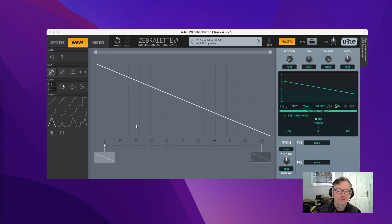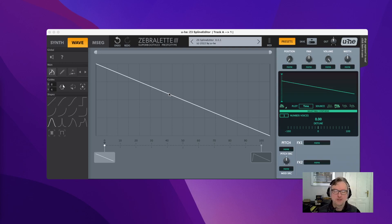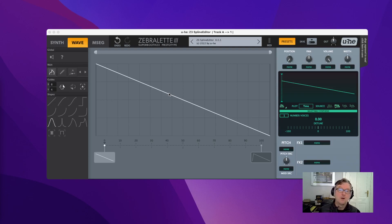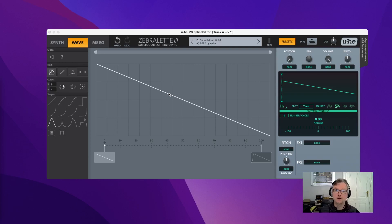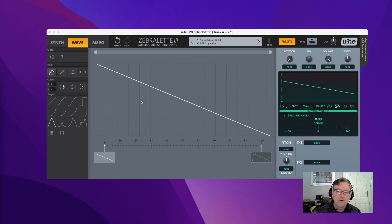For the second part of this overview I'd like to talk about morphing, because that's what this is all about. Because it's spline-based, we can smoothly transition one curve or one waveform into another — not just crossfade them or crossfade their spectrum, but really have smooth transitions. To demonstrate, I'll start with the phase distortion example I already mentioned.